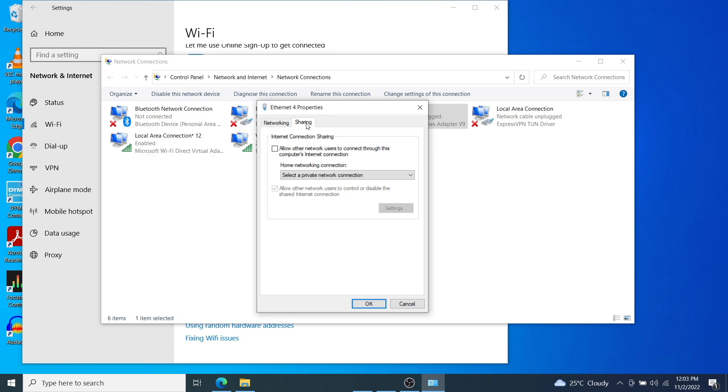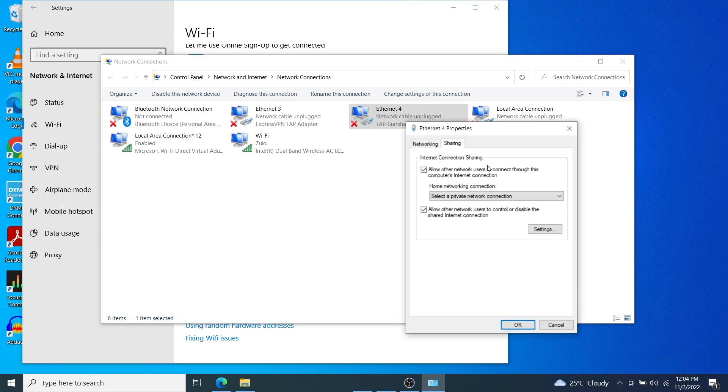This is where we're going to share our VPN network through the mobile hotspot. So just check on this box which says allow other network users to connect through this computer's internet connection. And then select a private network connection.